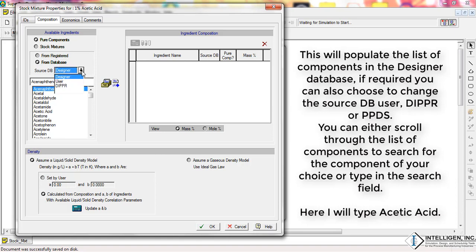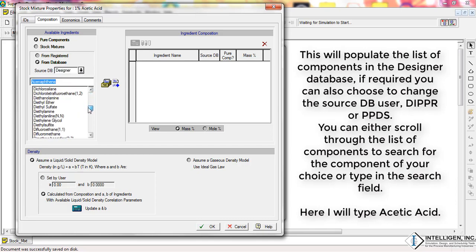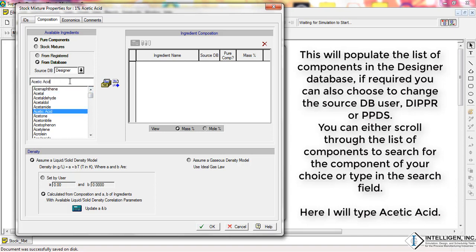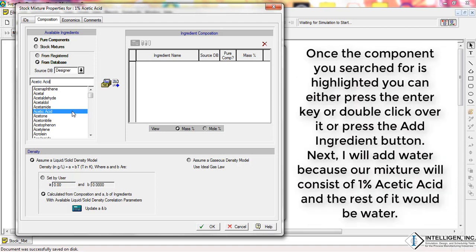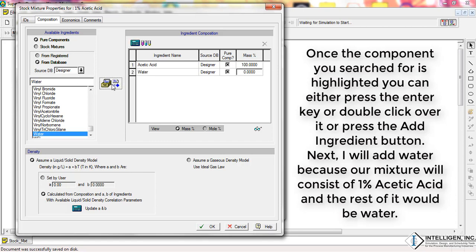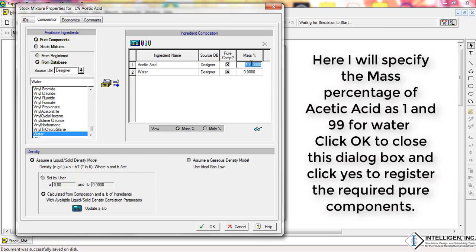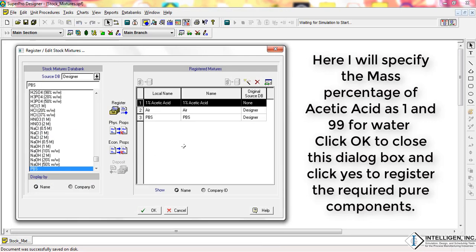If required, you can also change the source database: DB, User, Dipper, or PPDS. You can scroll through the list of components or type in the search field. Here, I will type 'acetic acid'. Once the component is highlighted, you can press Enter, double-click, or press the Add Ingredient button. Next, I will add water, because our mixture will consist of 1% acetic acid and the rest will be water. Here, I will specify the mass percentage of acetic acid as 1 and 99 for water. Click OK to close this dialog box and click Yes to register the required pure components.